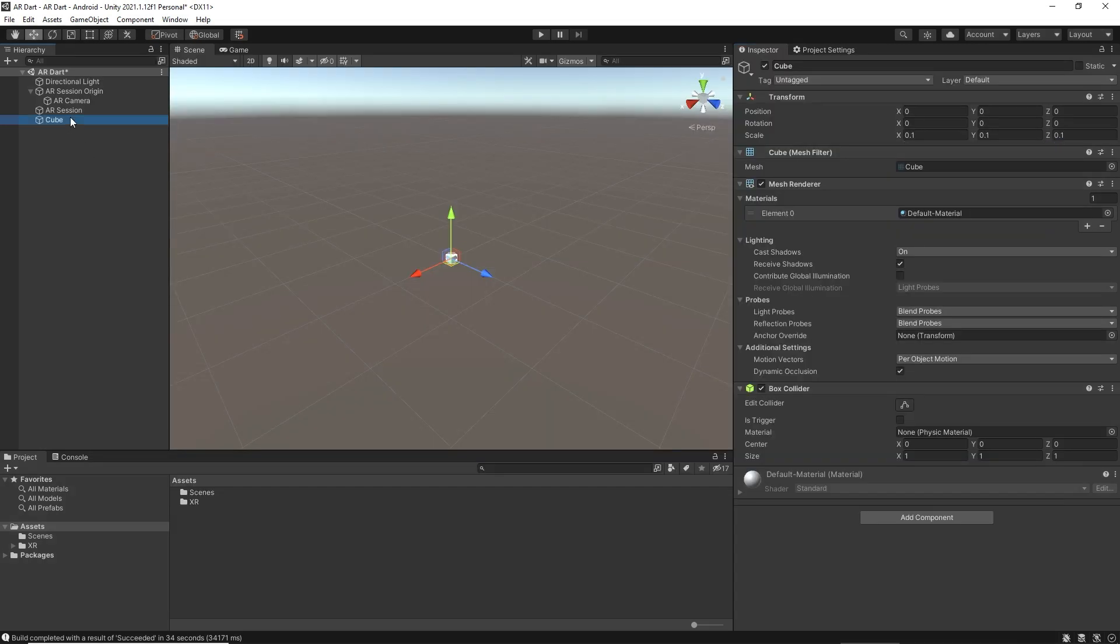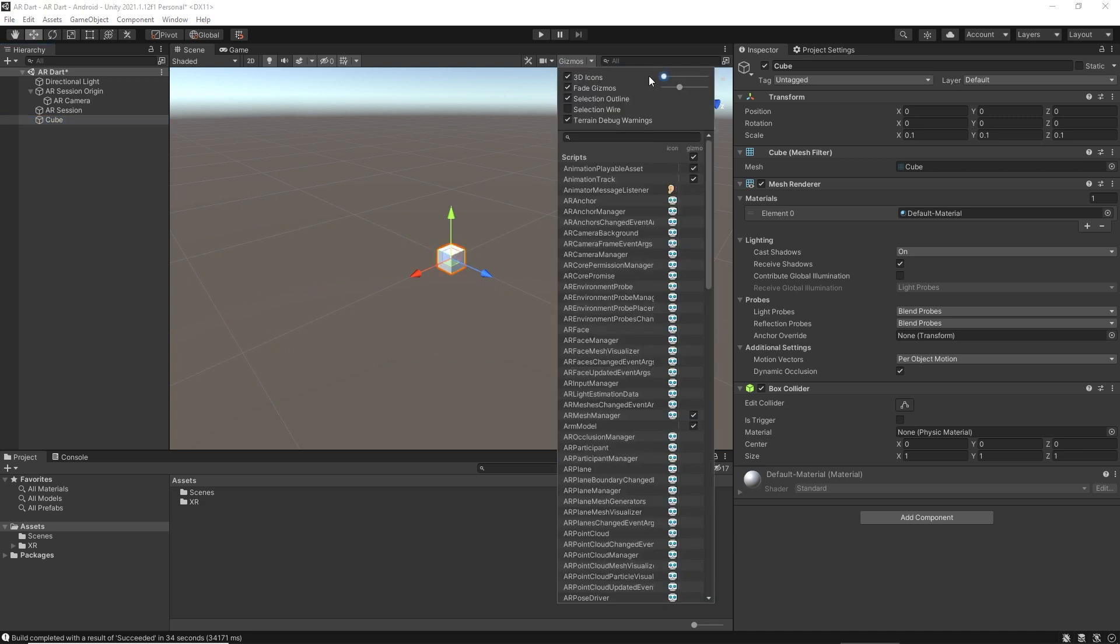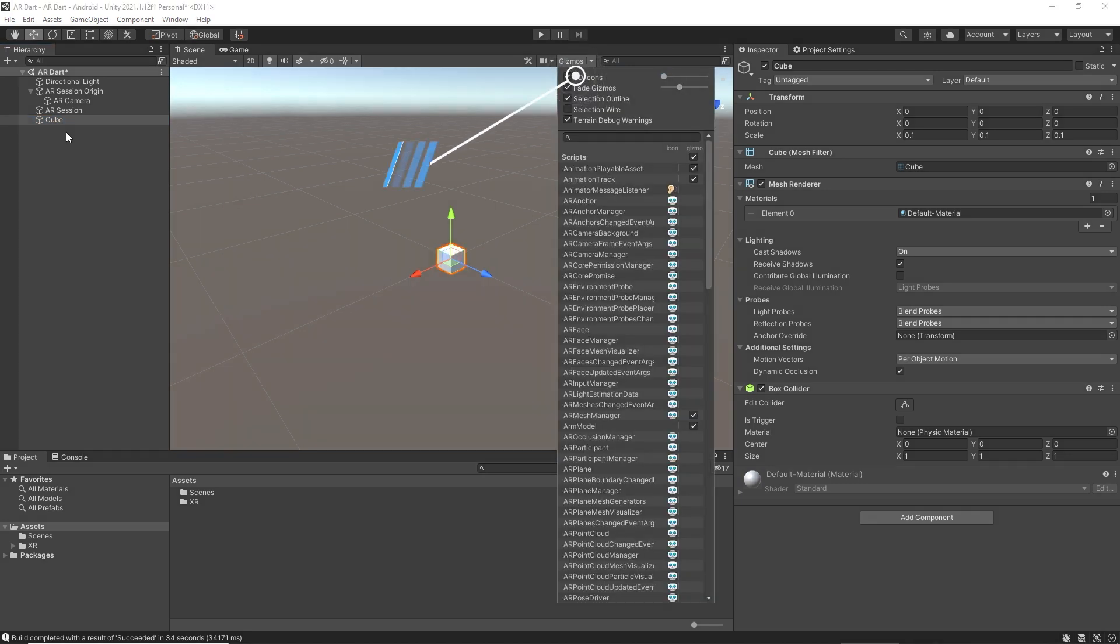Now we have a small game object. The gizmos are overlapping; we can reduce their size. Gizmos are used to give visual feedback or visual debugging in the scene view.